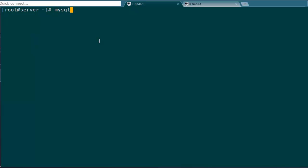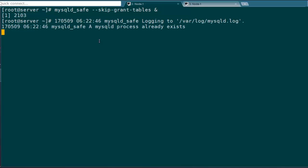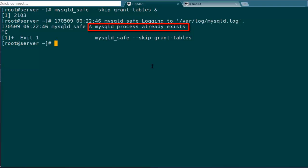Use mysqld_safe with skip-grant-tables, then using the ampersand symbol it will start MySQL in safe mode. Before that, if MySQL is already running, just stop it and rerun the command.